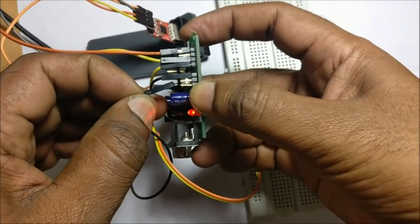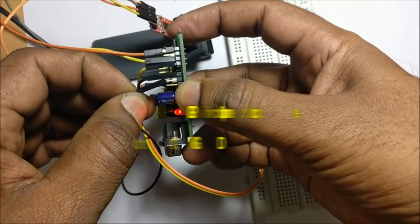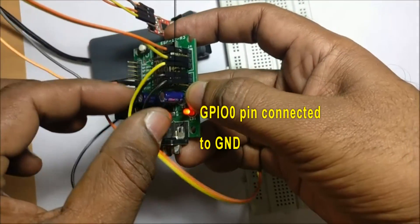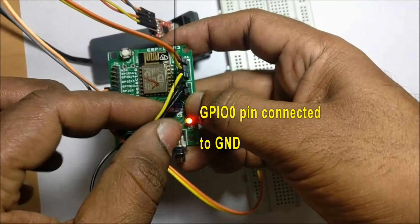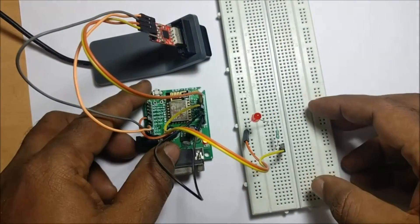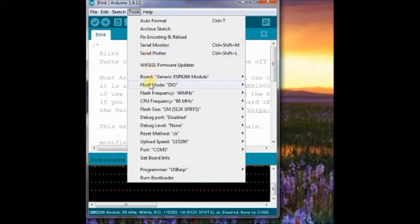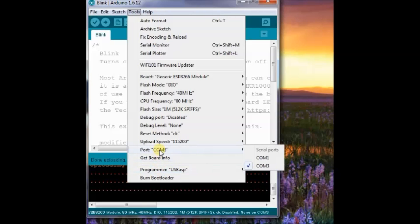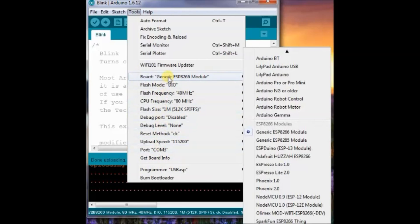Under Tools, select board as generic ESP and then flash size as 4MB. As ESP12-E black has 4MB flash, select the flash memory as 4MB.